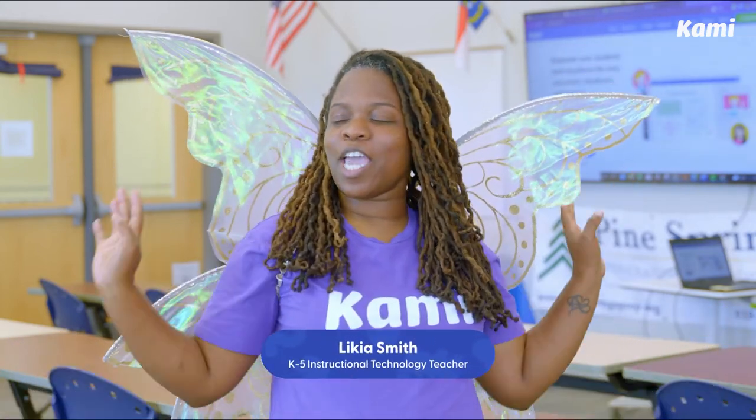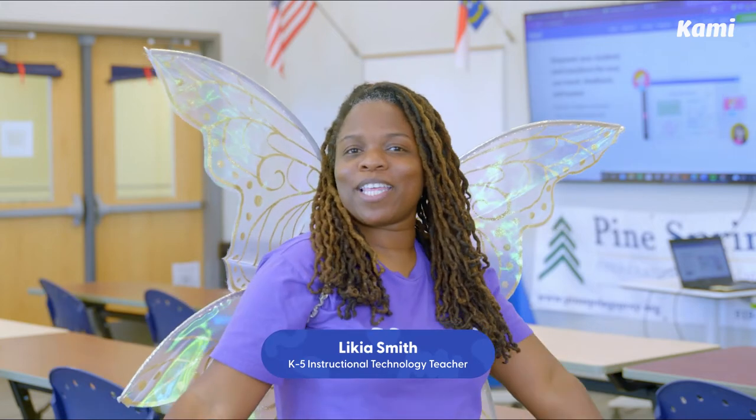Hey friends, it's your girl, Lakia Smith, otherwise known as the Kami Fairy Godmother. I'm here to share with you just a few ways I keep students engaged while using Kami in the classroom. So if you're new to Kami, if you're a Kami Vet, or if you're Kami Curious, sit back, buckle in, and enjoy the ride.